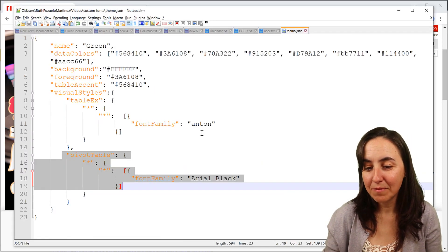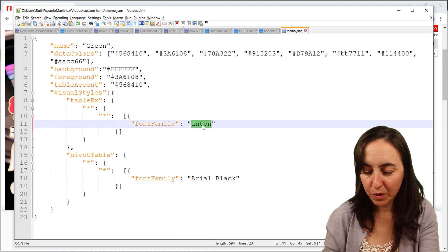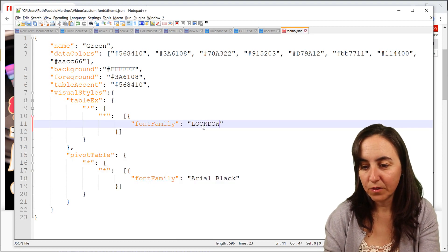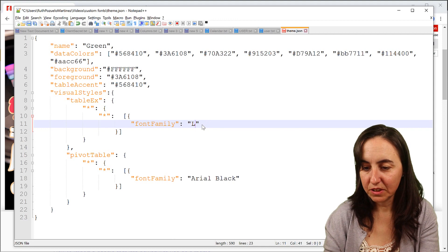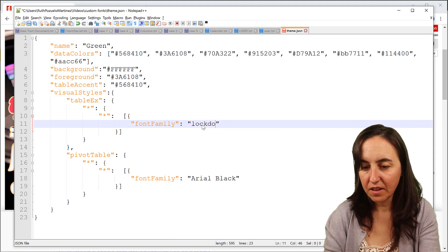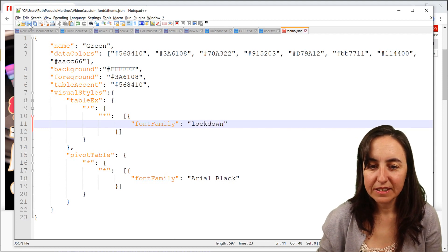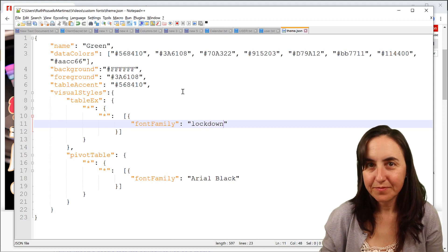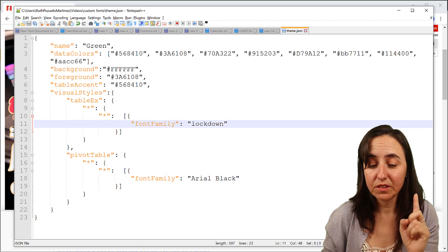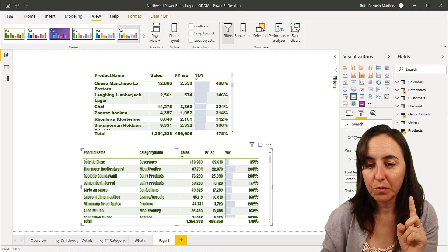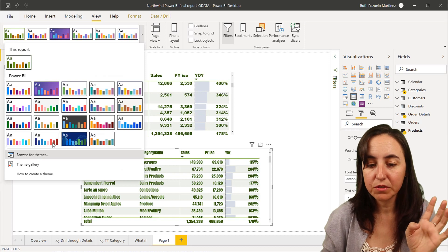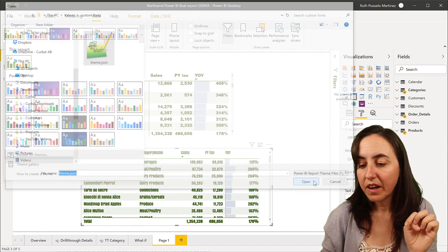So we will go back to the theme. And then instead of Anton, I'm going to put lockdown, or maybe not in capitals. I don't know if it has any. So see, I do not have that font installed. I need to mention that. So we do exactly the same thing. We go browse for themes, import it.